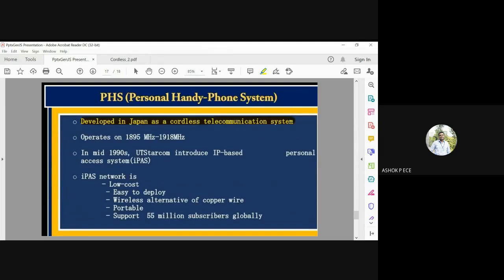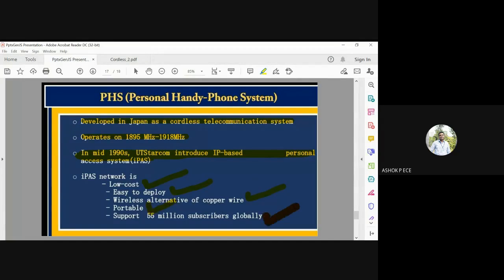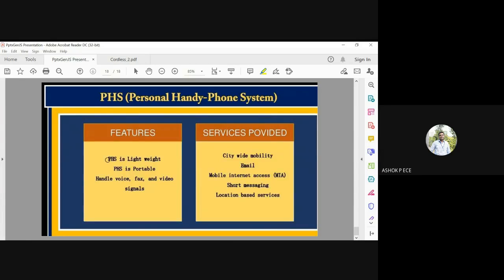PHS — the Personal Handy Phone System — was developed in Japan and operates at frequencies from 1895 to 1918 MHz. In the 1990s, an IP-based Personal Access System (IPAS) was introduced as a very low-cost, easy-to-deploy alternative to copper wire. PHS is portable, supports 55 million users globally, and the handset is lightweight with very limited mobility.